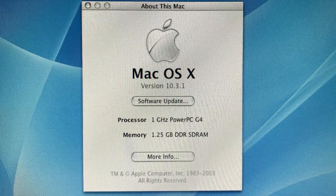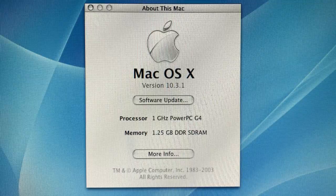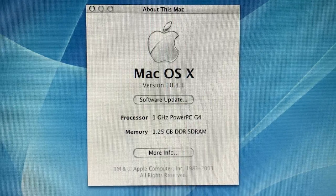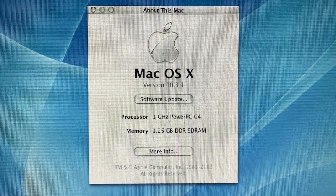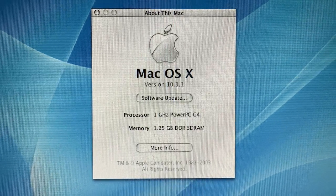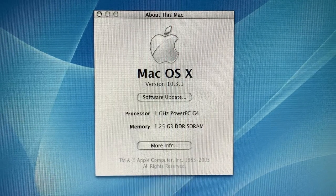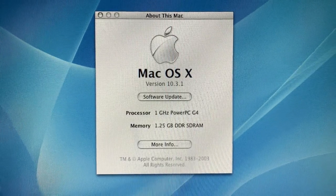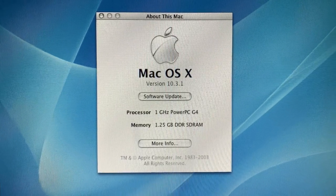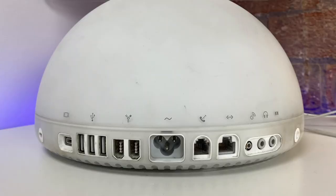The iMac G4, at least the original ones, also supported up to 1 GB of 133 MHz RAM and either a 40 or 60 GB hard drive. There was also an option for an airport card, which we don't have on this model.